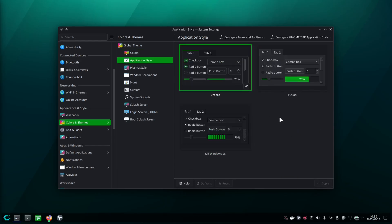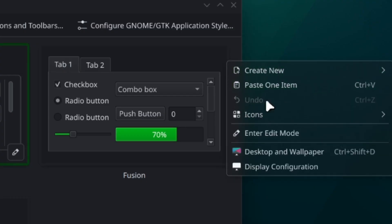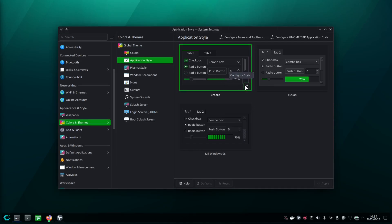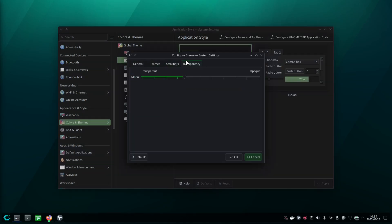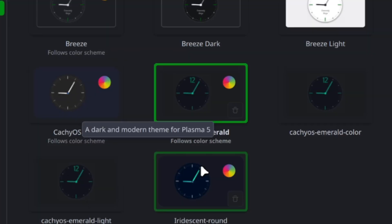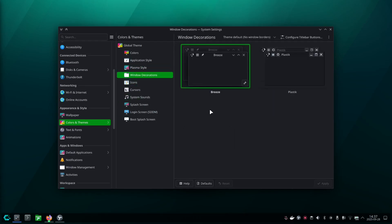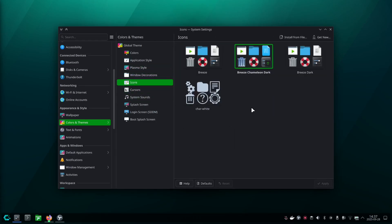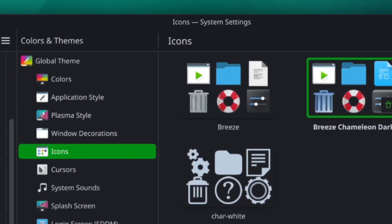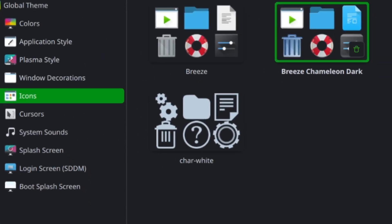Application style is Breeze, because I want to have those juicy transparent right click menus, which you can get if you go into here and then configure the transparency. Plasma style is also the CachyOS emerald theme. But it doesn't really matter which one you take from here. And here are the normal Breeze. I just like the Breeze chameleon icons. They just look pretty cool. They are a bit more rounded. But I also like the normal Breeze dark themes. But CachyOS comes with the char white icons. But I don't really like them, because they are just a little bit too simple for me.